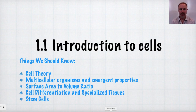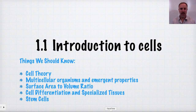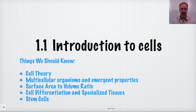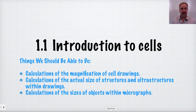Today we're going to be talking about the introduction to cells, topic 1.1 in the IB curriculum. Some of the things we need to know are cell theory, how multicellular organisms and emergent properties relate to cells, the surface area to volume ratio, cell differentiation and specialization of tissues, along with stem cells.